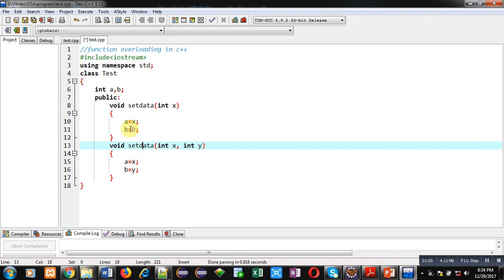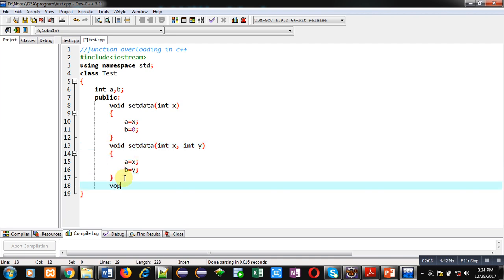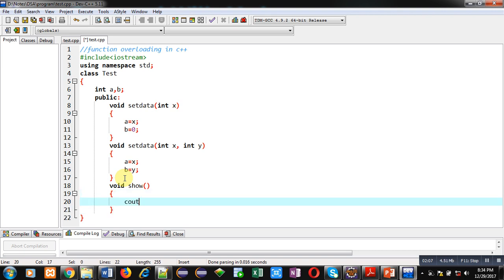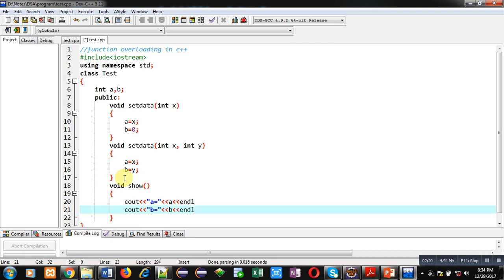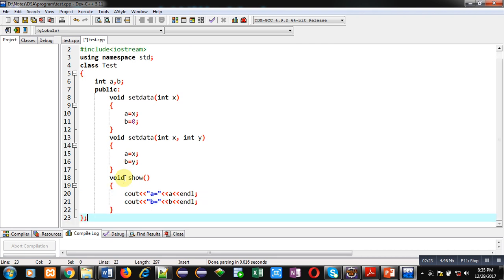This is possible in C++ with the help of the concept function overloading. Now third function I am defining is show, which will display value of a and value of b on console. This is complete implementation of class.